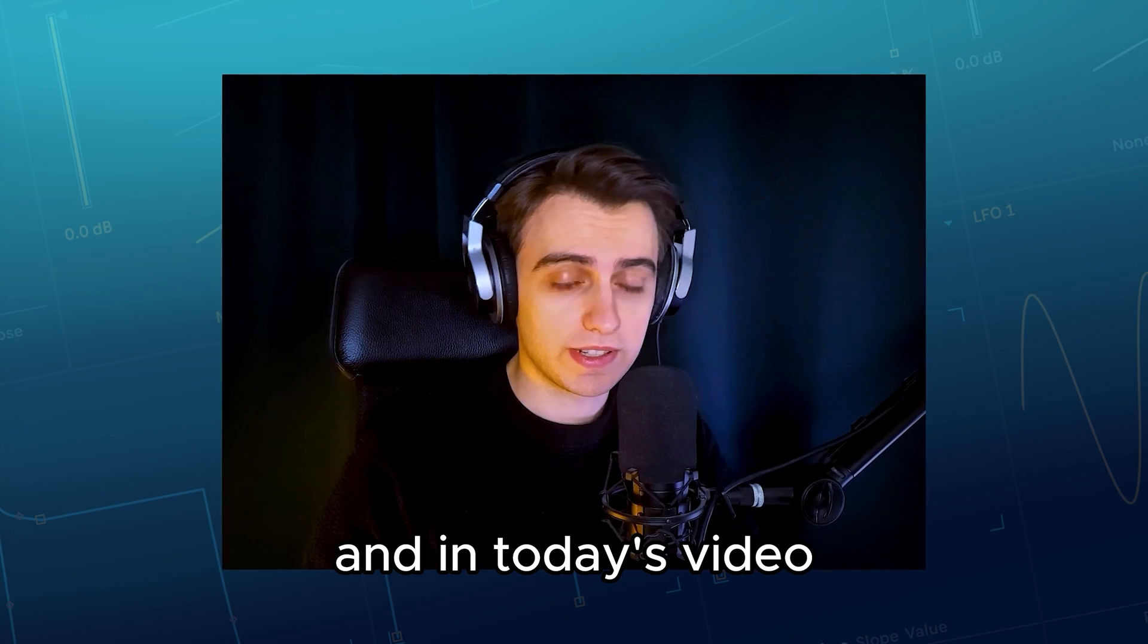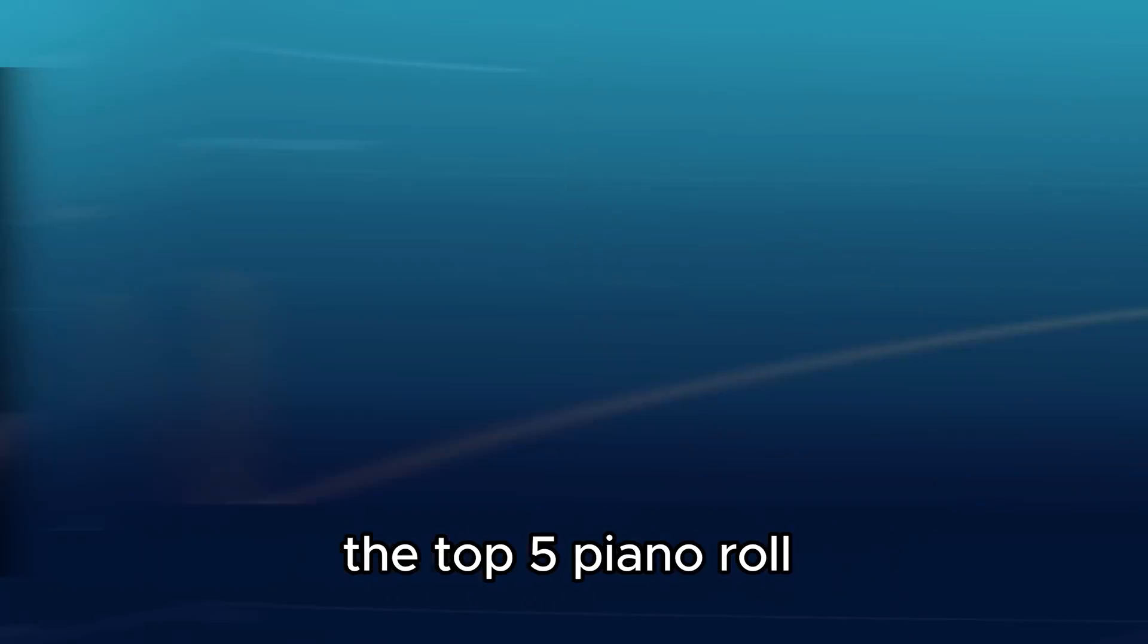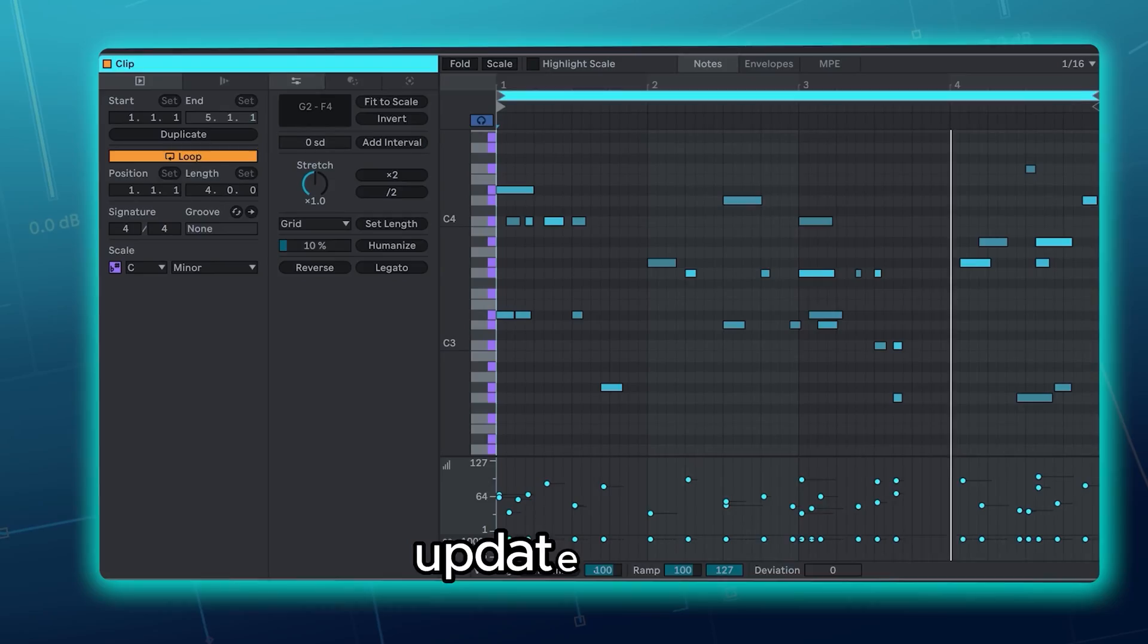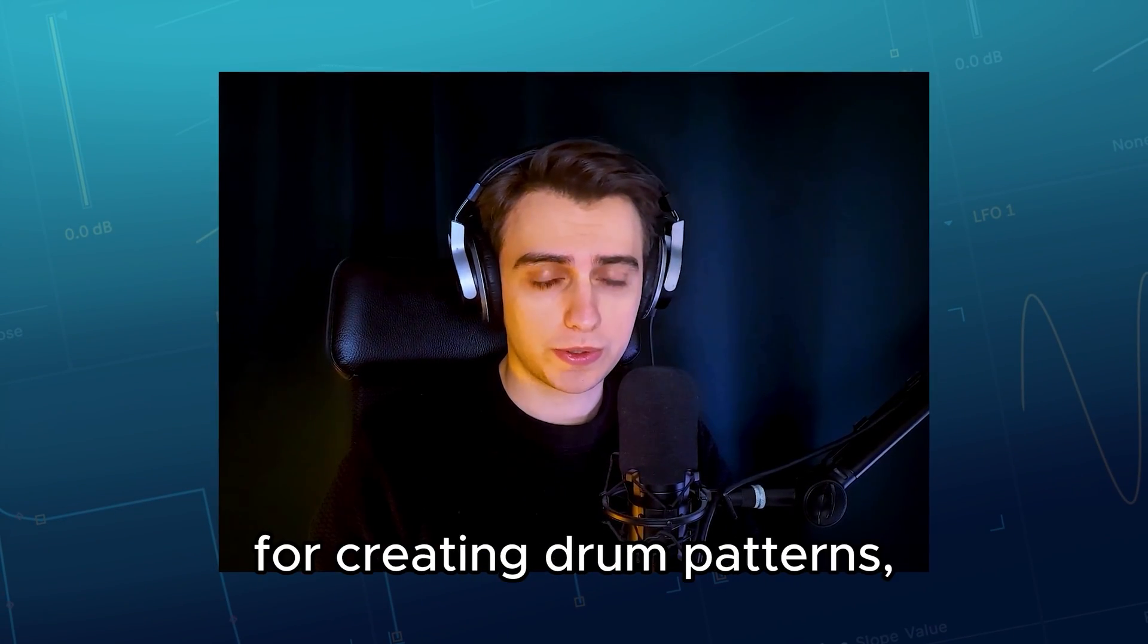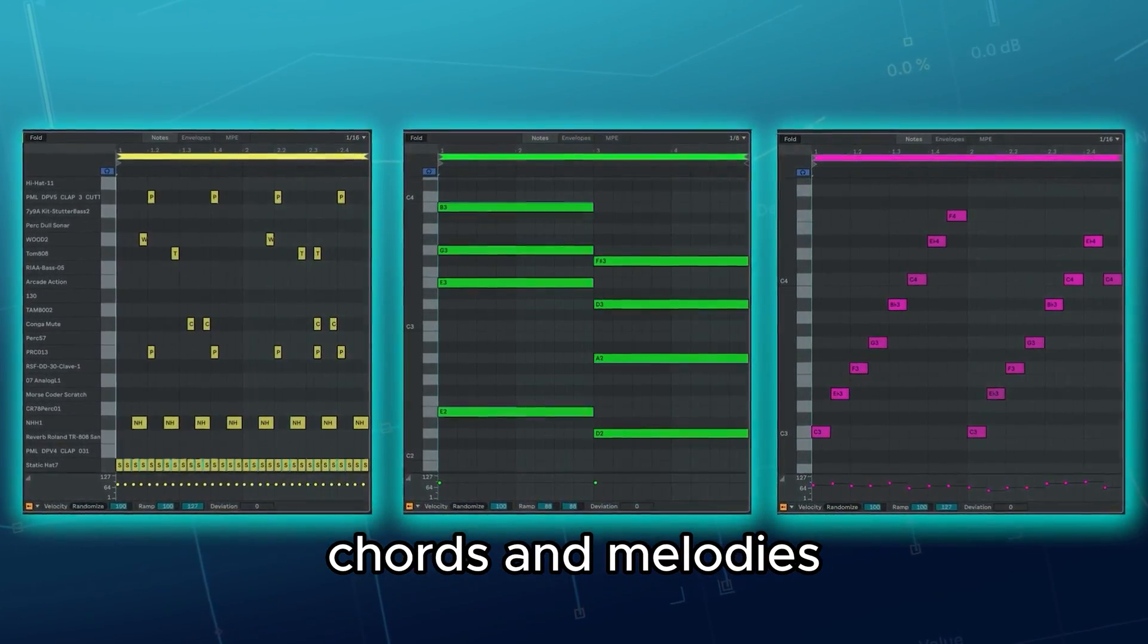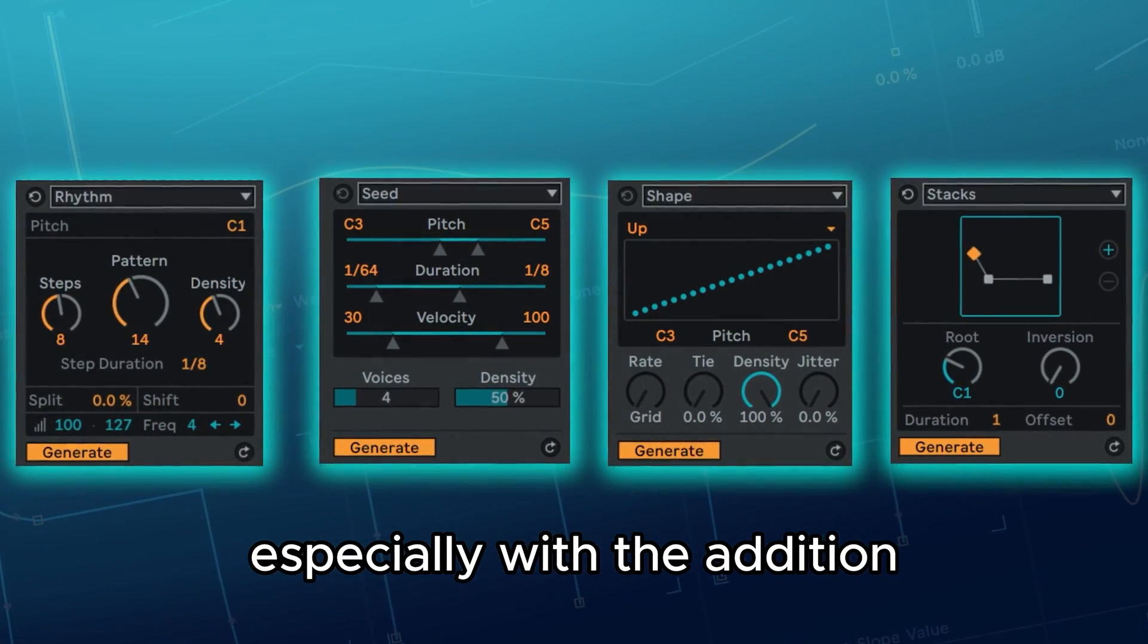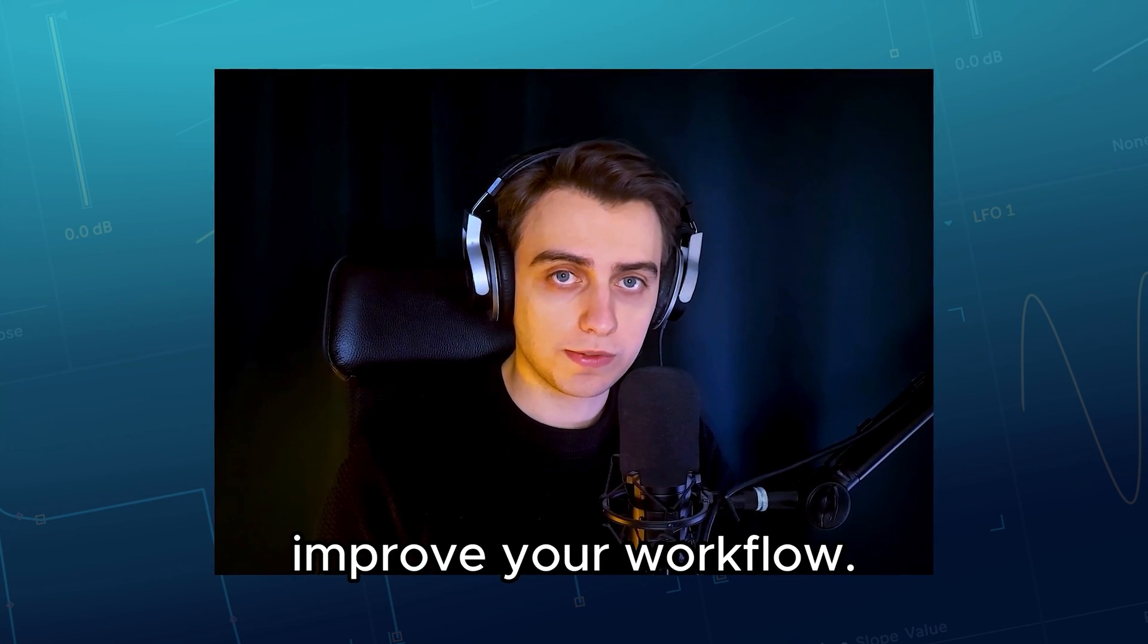Hi, my name is Boris and in today's video I'm going to show you the top 5 piano roll updates in Live 12. The piano roll has become an incredible tool for creating drum patterns, chords and melodies, especially with the addition of the generative tools. This update can really improve your workflow.